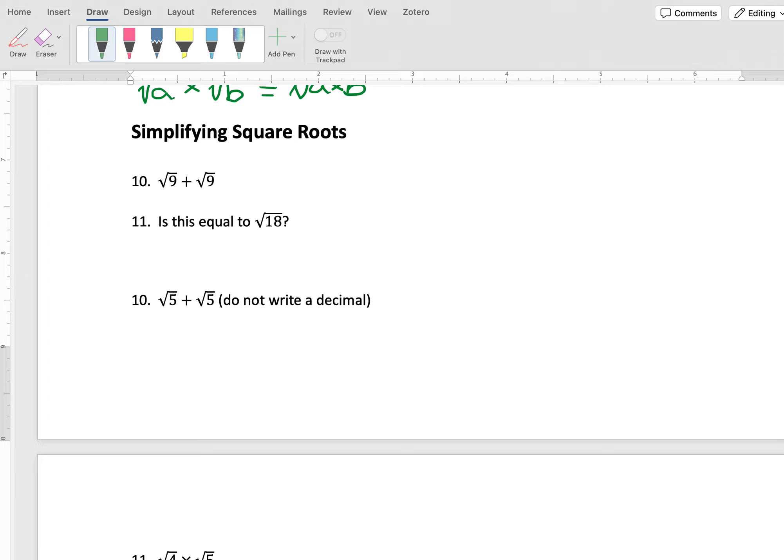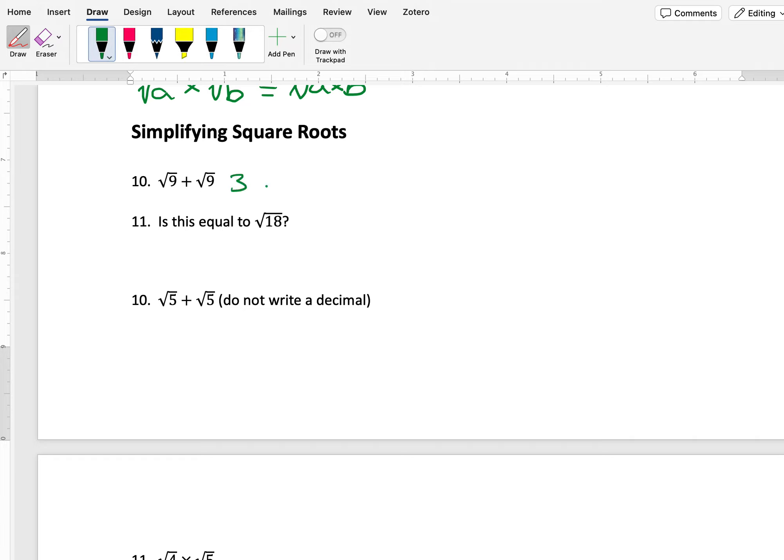In this video, we're going to talk about simplifying square roots. First we're going to look at this problem: square root of 9 plus square root of 9. I know that the square root of 9 is 3, so this is 3 plus 3...